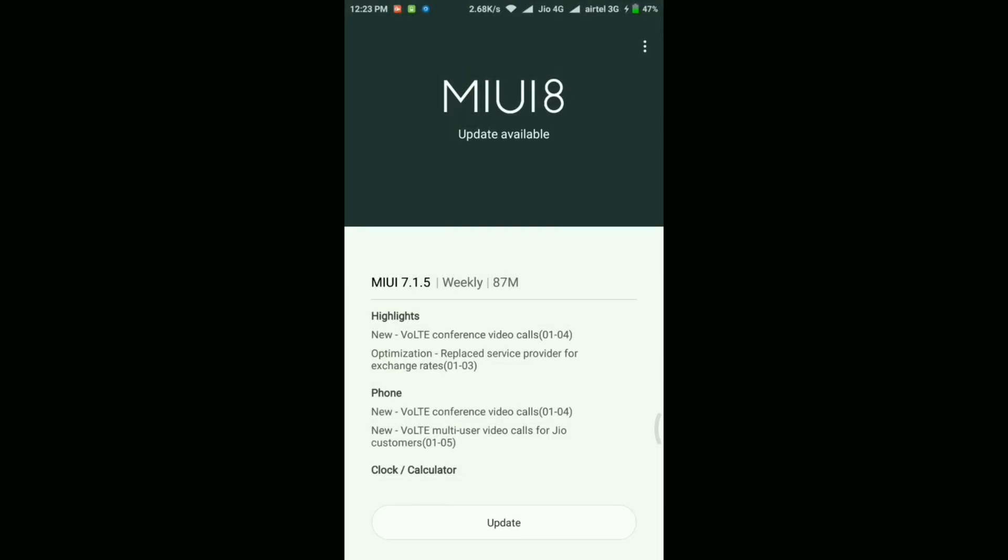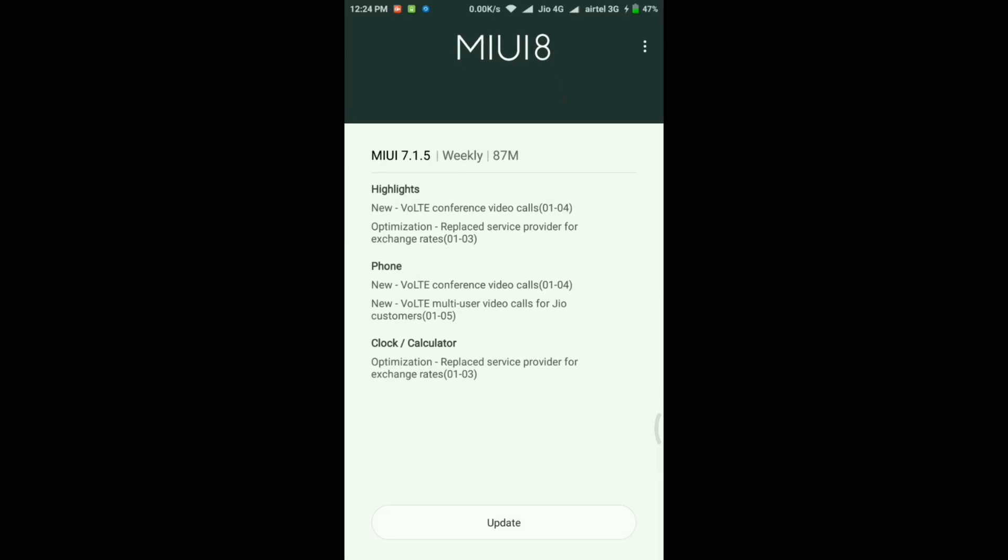Hey guys, welcome to GamePoint. This is your host Tom Hogan and I'm back with another MIUI 8 update video. In this video I'm going to update my Redmi Note 3 to the MIUI 8 developer ROM beta version 7.1.5.